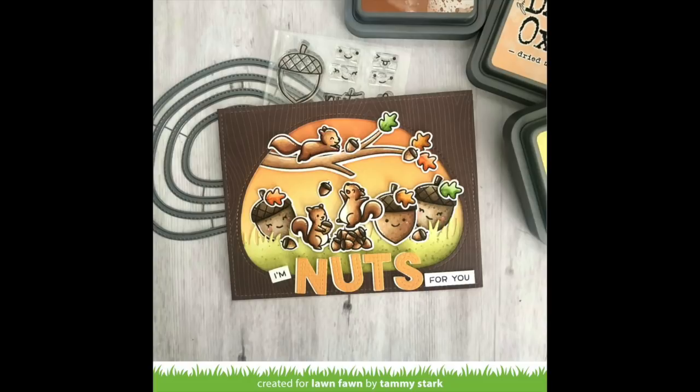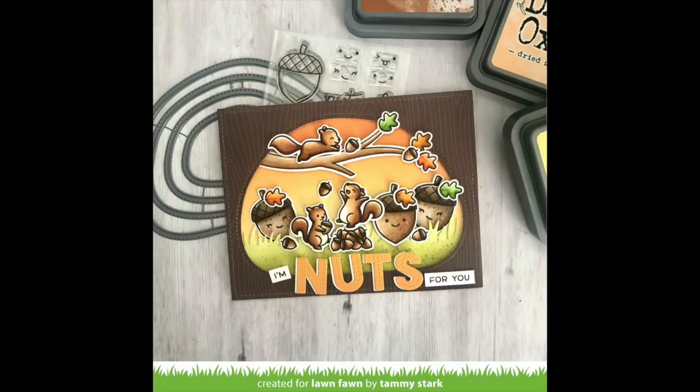Now let's take a look at some cards from the design team. I love how Tammy used the stitched ends to create a frame around her little scene. I also love how she incorporated the big acorn stamp set with those squirrels. It's just so much fun.